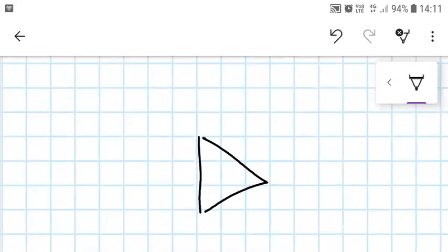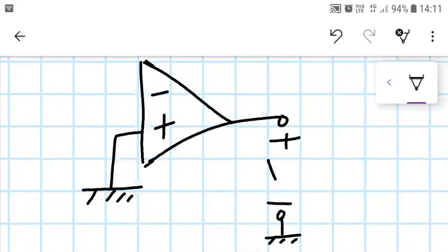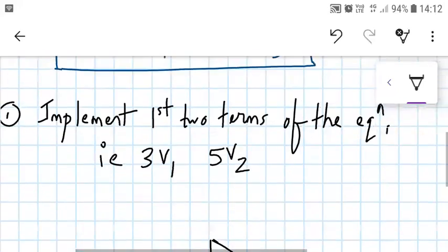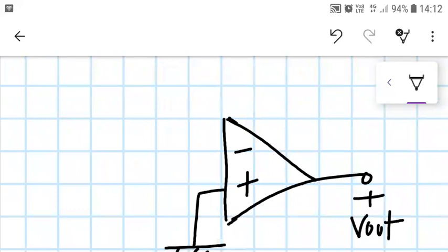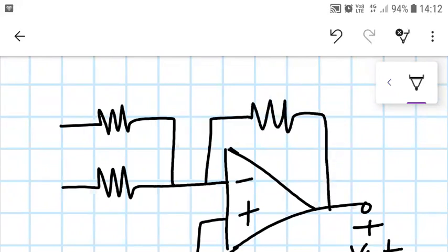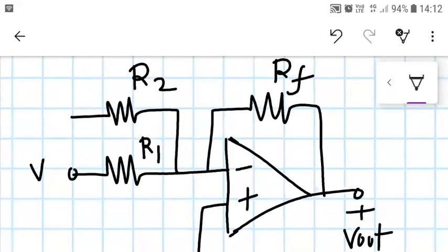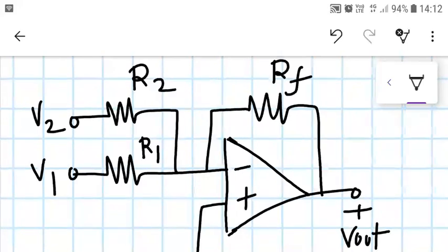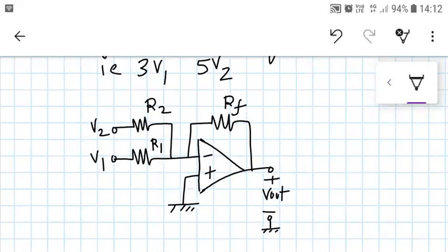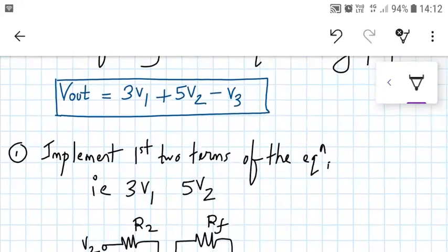So we have an OPAM. Basically, we'll be building an inverting adder. This non-inverting terminal will go to ground. That's my output measured with respect to ground. Here I have two inputs V1 and V2. This resistor goes to the output terminal, termed as RF. This is R1 and this is R2. This will be our V1 and this will be our V2. We can realize the above expression using the inverting adder. Let me call the output as Vout dash, because it is not the final output.